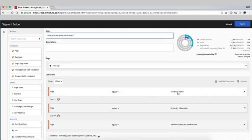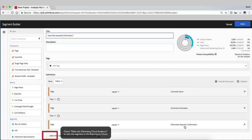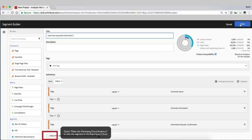So page equals University Home, page equals University Information, page equals Information Request Confirmation. Then we can save that and use that segment within the Experience Cloud to do things like perhaps deliver email and SMS text to these specific users or remarket to these specific users.